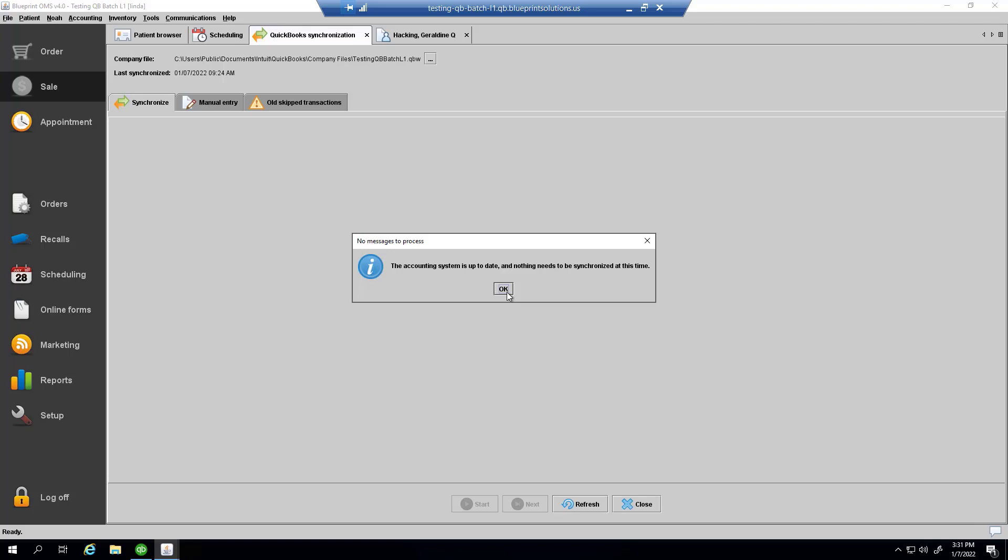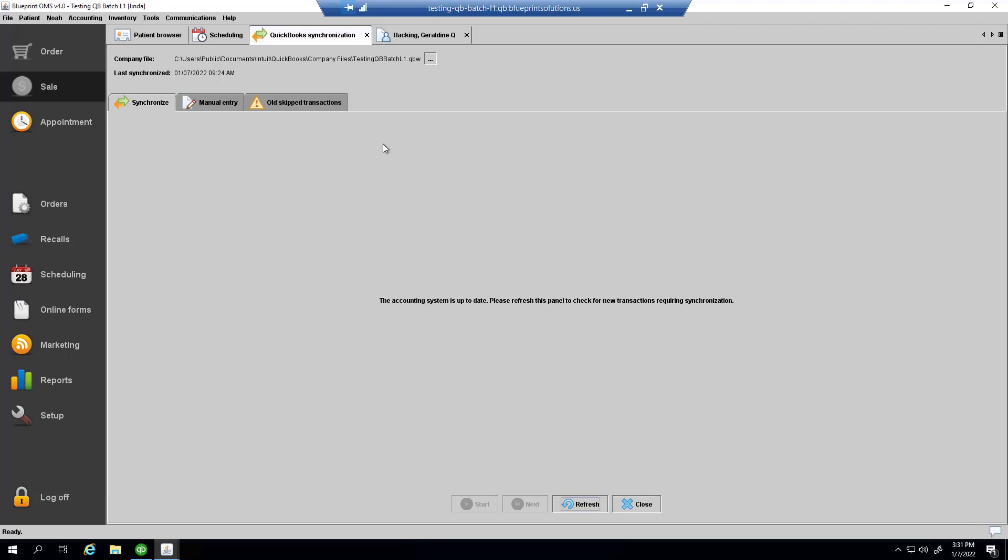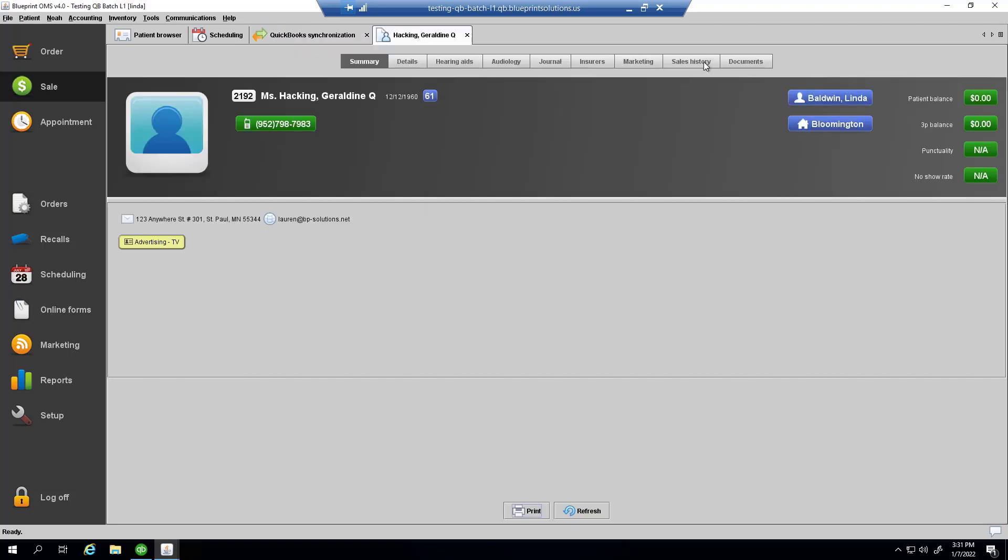But when I create a sale, there will be something to synchronize, and that would be a customer and an invoice.